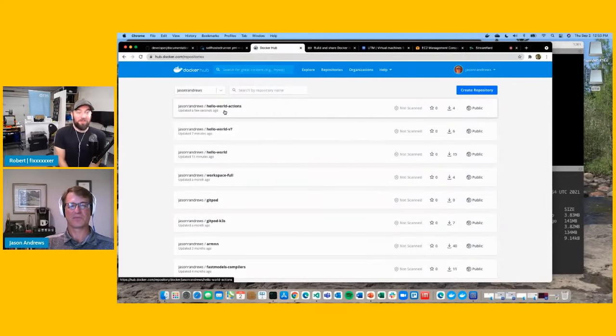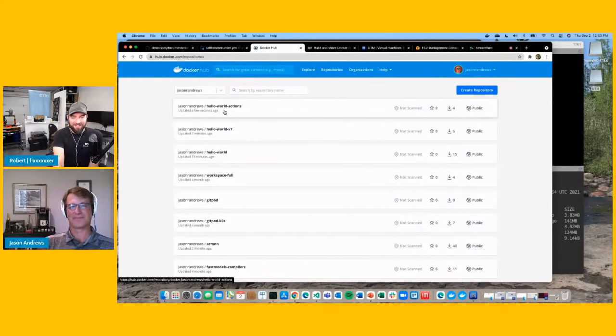So today we've shown three demos — I think the most demos someone has brought into this show. We showed the basics of multi-architecture build and run, how to do remote builds, and how to use GitHub Actions. That's a good start.